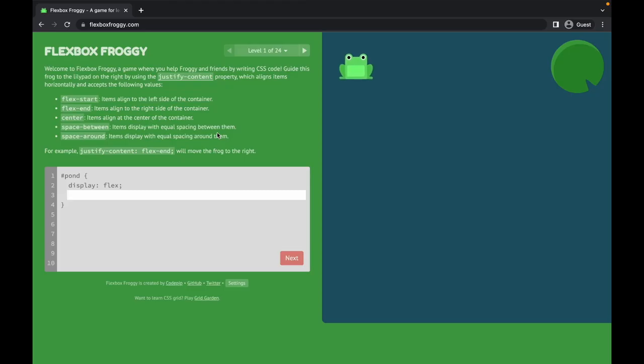Everyone knows how to use flexbox, but still in some cases we might be confused about which properties to use and why. So let's play this game to understand flexbox in a better manner. This game is all about helping a froggy and his friends to place them on a lily pad. On the left side we'll write the code, and on the right side the frogs will be placed in the lily pad. The gray area you see on the right is basically the container — you can think of it as a pond.